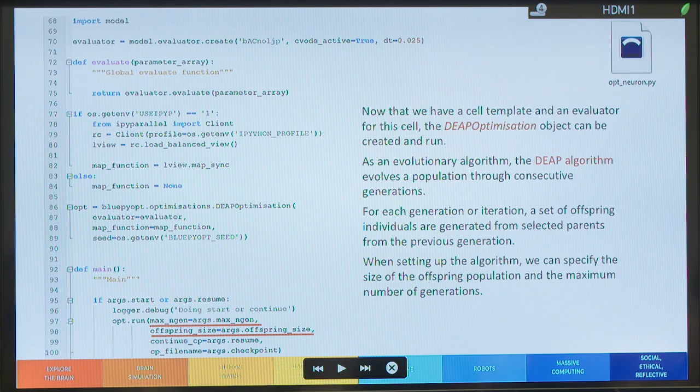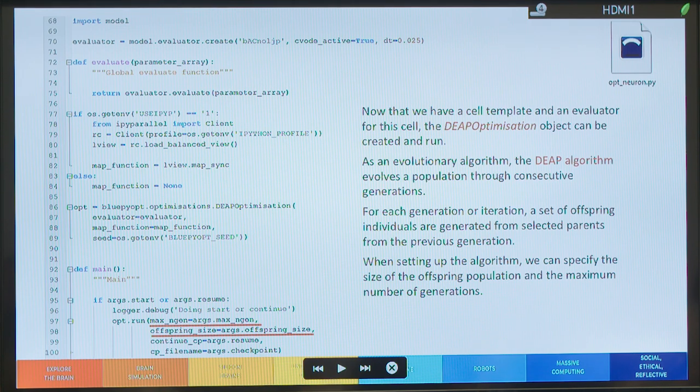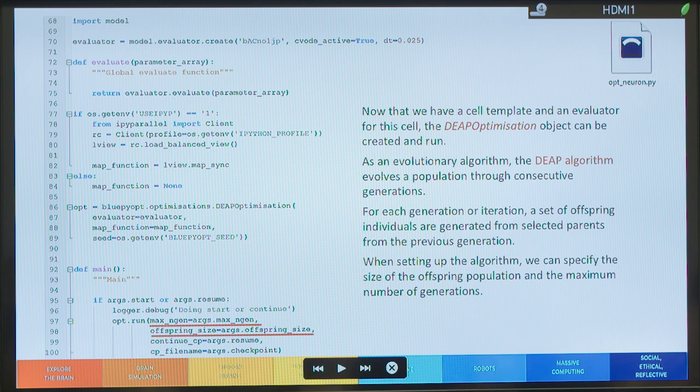And, in the end, once we have the cell template and we have the evaluator, we can create a DEAP optimization object. And, of course, we can run it.